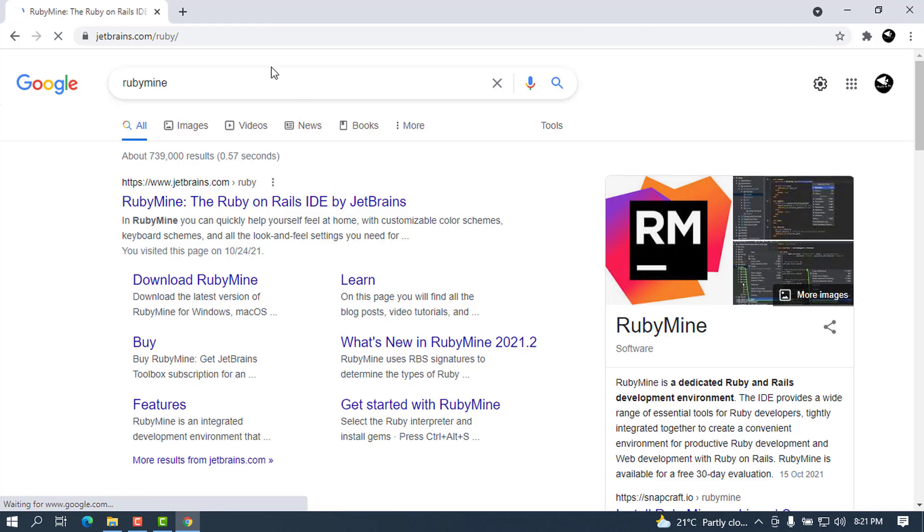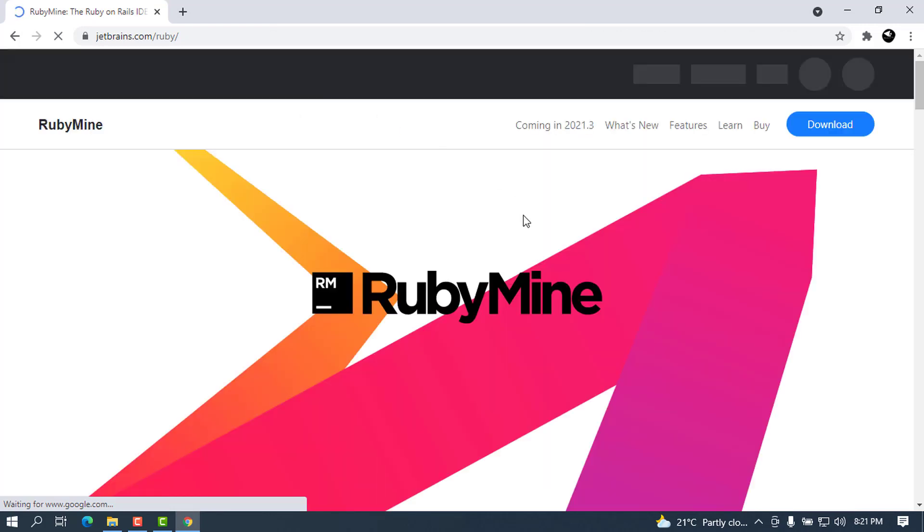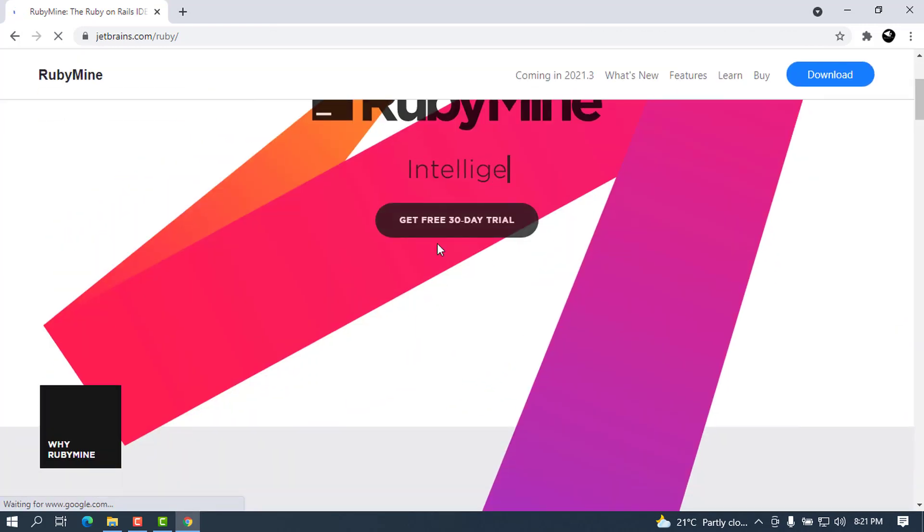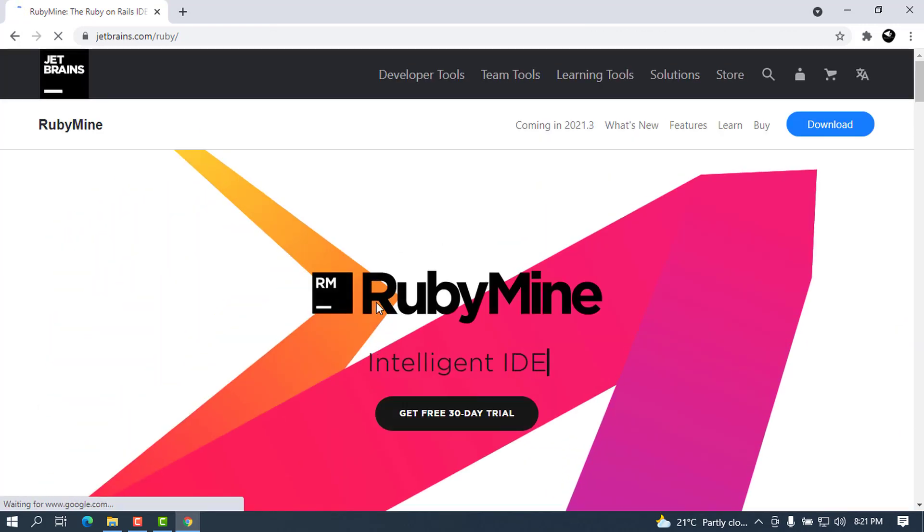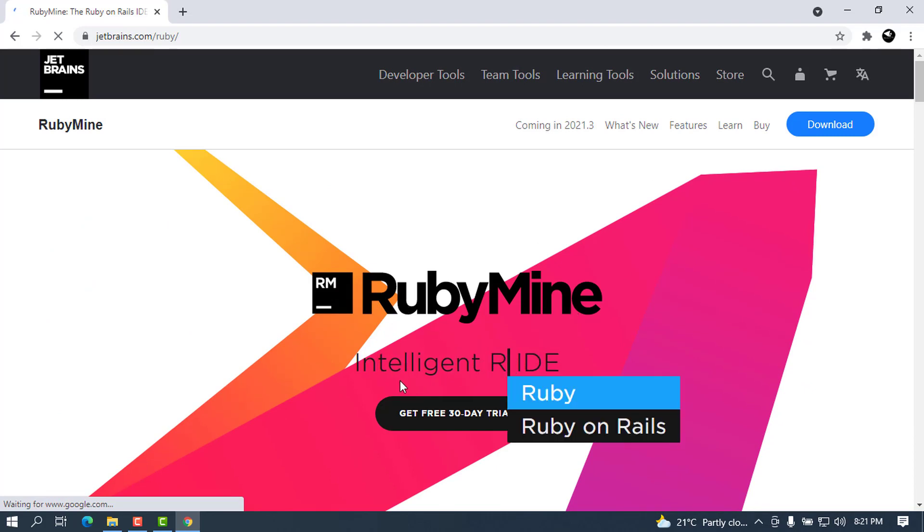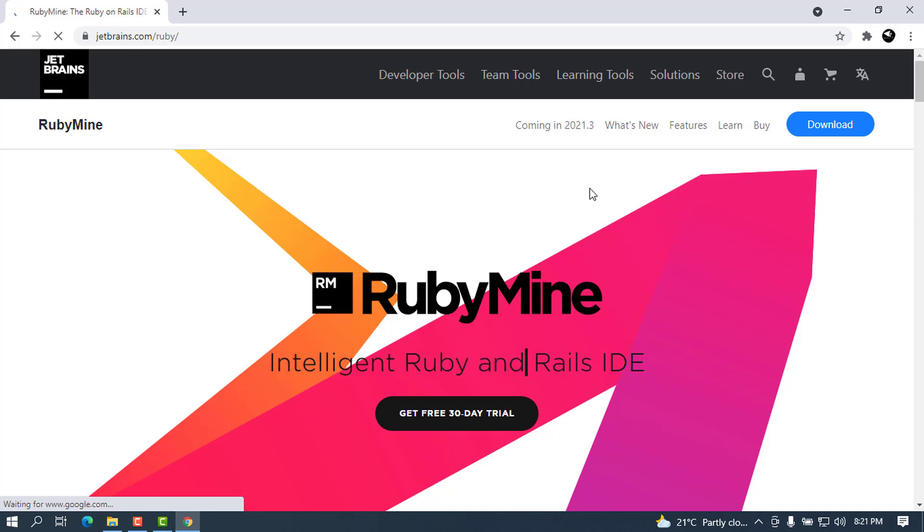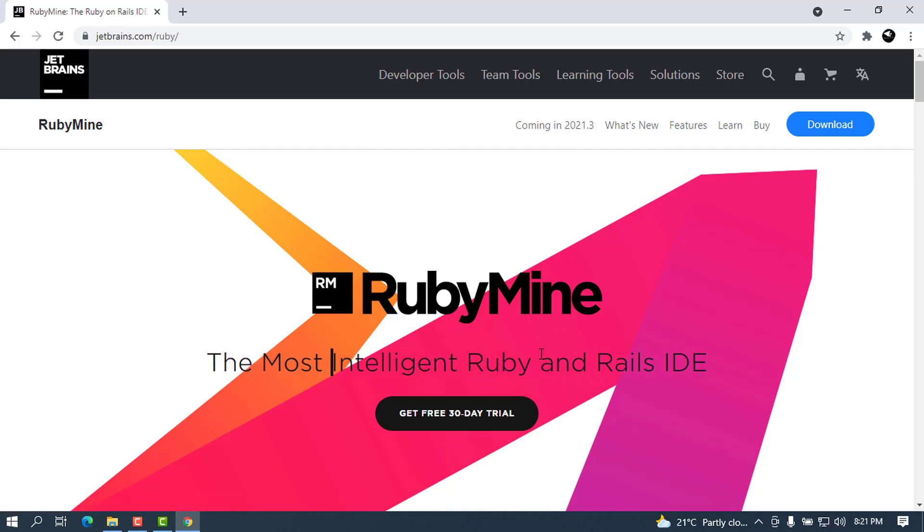It will take us inside RubyMine and you can see here now there's RubyMine and it is advertising as an intelligent IDE for Ruby.